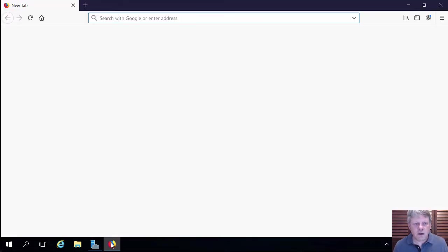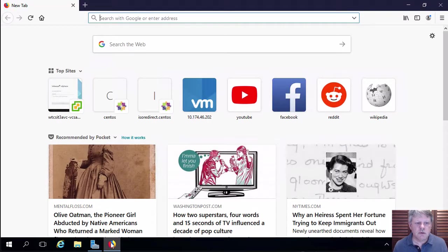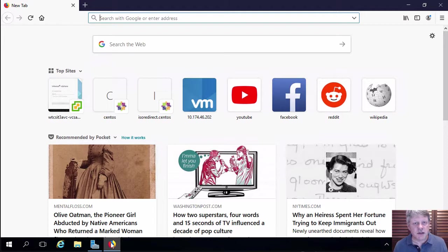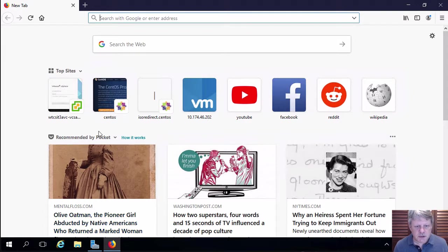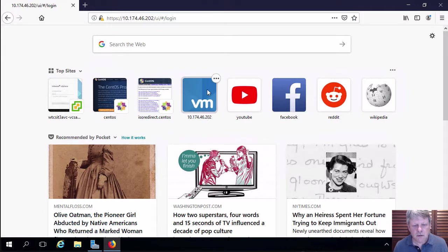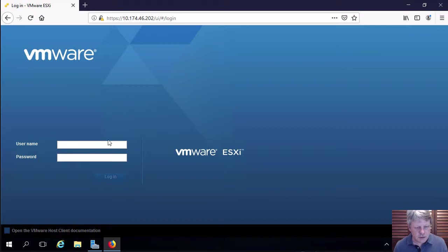I'm going to open Firefox and we're going to log into that ESXi one nested host that we created previously. So I'm going to log in to that using the root account.